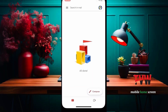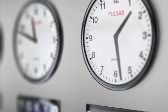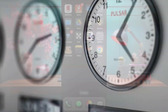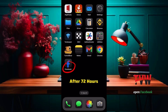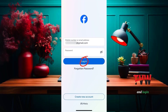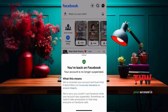Now go to the mobile home screen and wait 24 to 48 hours. The Facebook team will reactivate your account. After 72 hours, open Facebook and log in. Account successfully recovered — you're back on Facebook. Your account is no longer suspended.